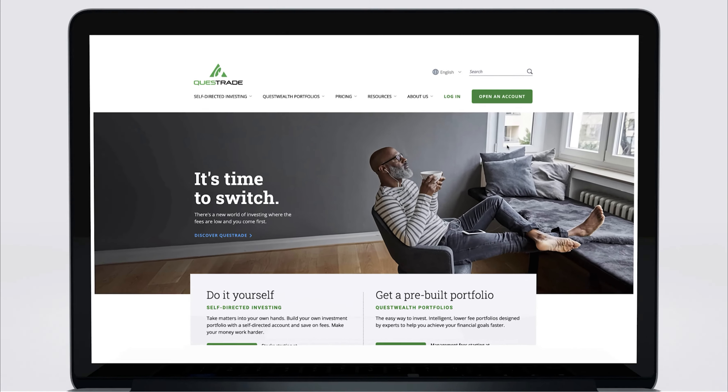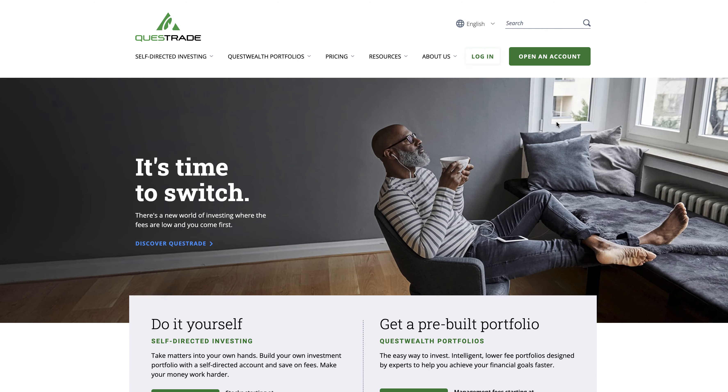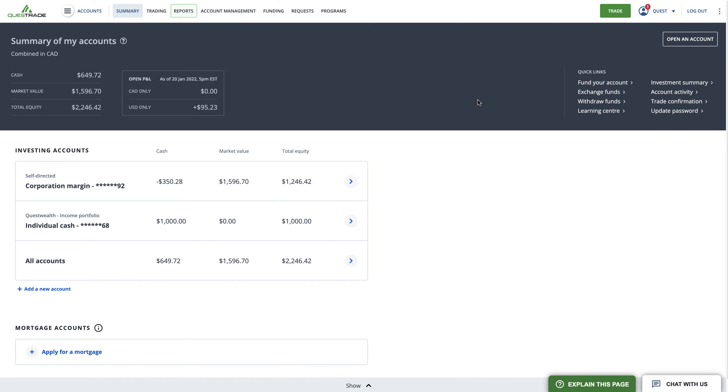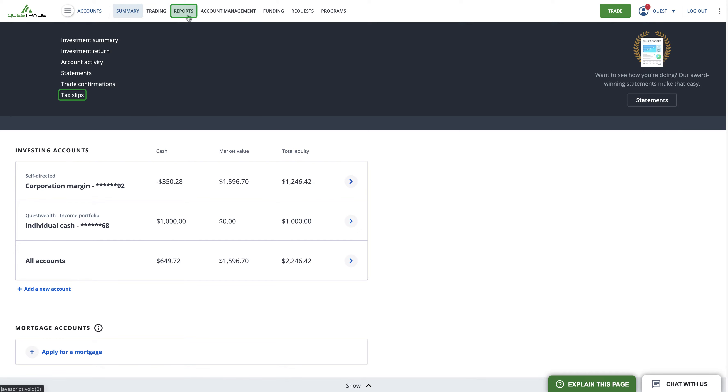To access your tax slips, first log in to your Questrade account. Hover over reports and select tax slips.